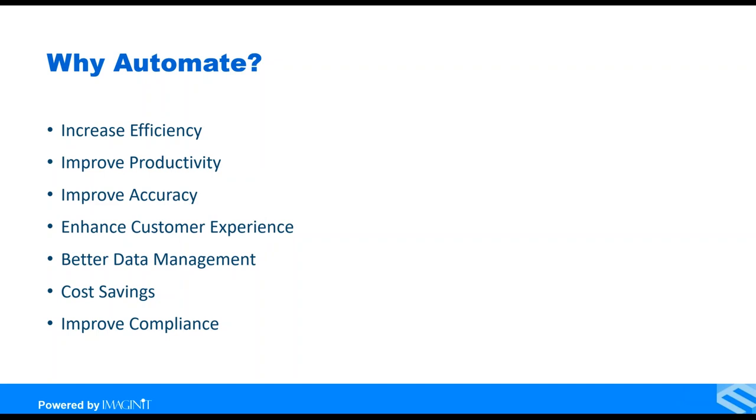Enhance the customer experience. Better data management. I hear this probably most frequently out of almost all conversations is we have data, we have so much data, but disconnected data streams. And how do we connect that data and make sure that we are leveraging the right data at the right time for the right person?